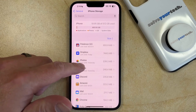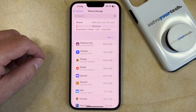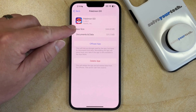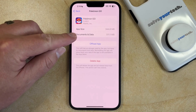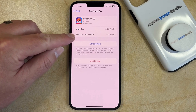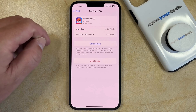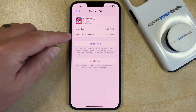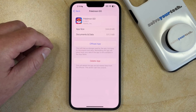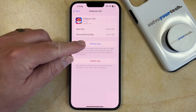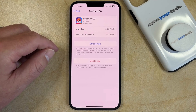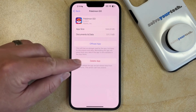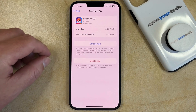If you want to view some detailed information about a particular app, then you can tap on it. Here you can see the size of the app, as well as all of the space that the documents and data is using. If you would like to offload the app — which will remove the app but keep its data — then you can choose the offload app option. Or if you would like to delete the app and all of its data, then you can select the delete app option.